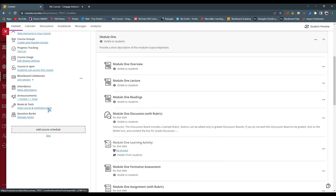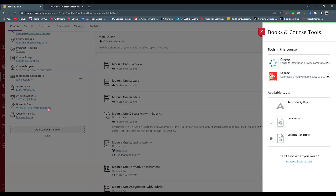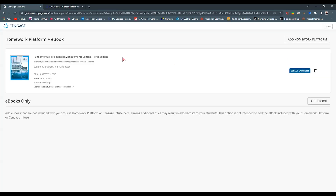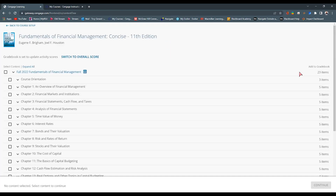If we want to move in multiple items and have them land at the bottom of our page, we can do that through Books and Tools. This is the option for when you're wanting to move all of your quizzes, all of your tests, or all of your assignments over. So I'm going to hit Cengage here. It's going to take me to the same page with the homework and eBook options, and now it allows me to select content, connected to our section that we just created.